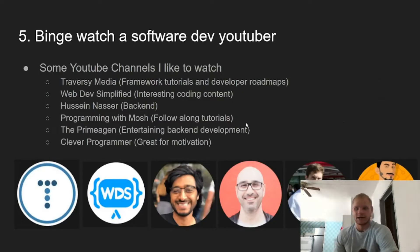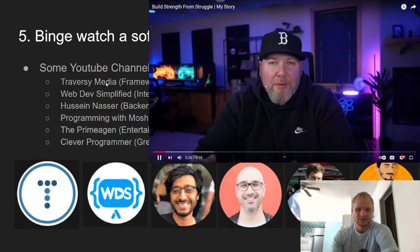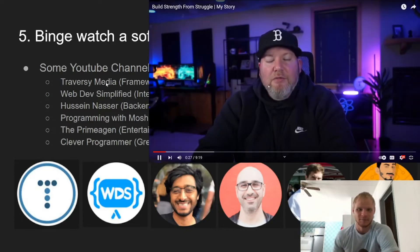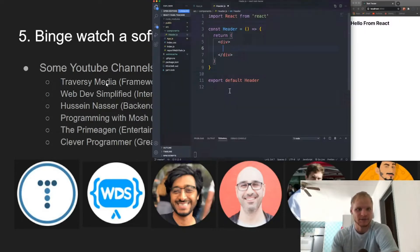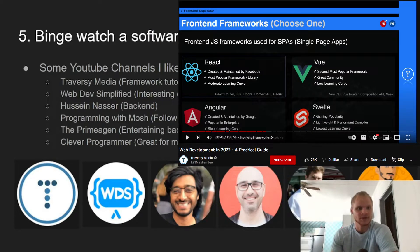So number five, just binge watch a software dev YouTuber. Here I have some of the ones that I like to watch. Traversy Media — he's like a base fundamentals channel to watch, with less framework tutorials and more developer roadmaps.